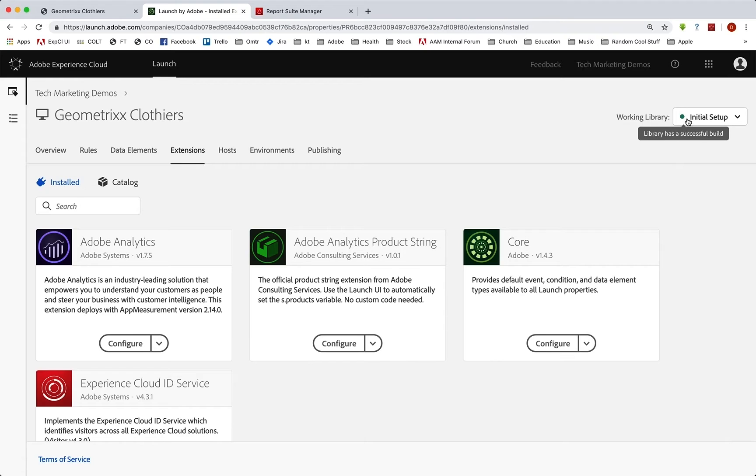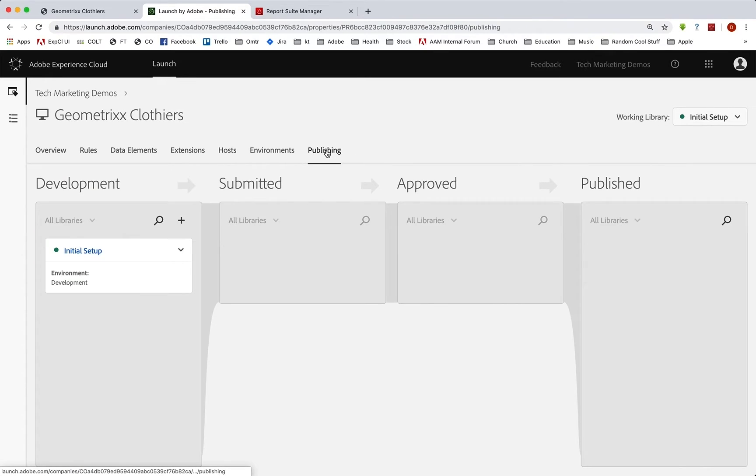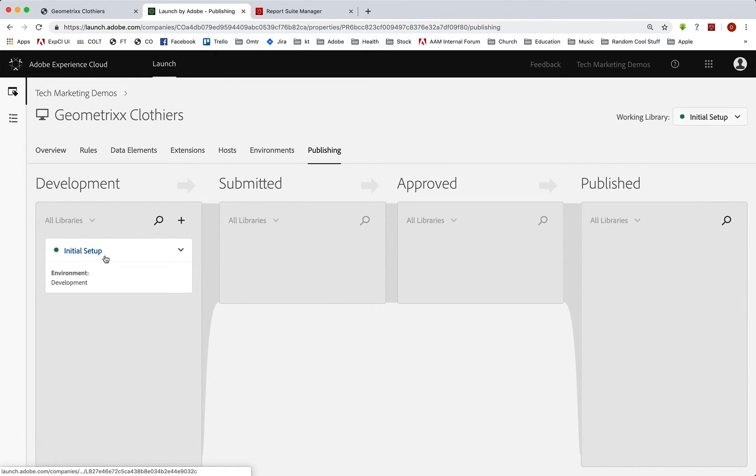Okay, and that's all done. So we're good. Now we can go back to publishing. And we can start to move this initial setup library through staging and production.